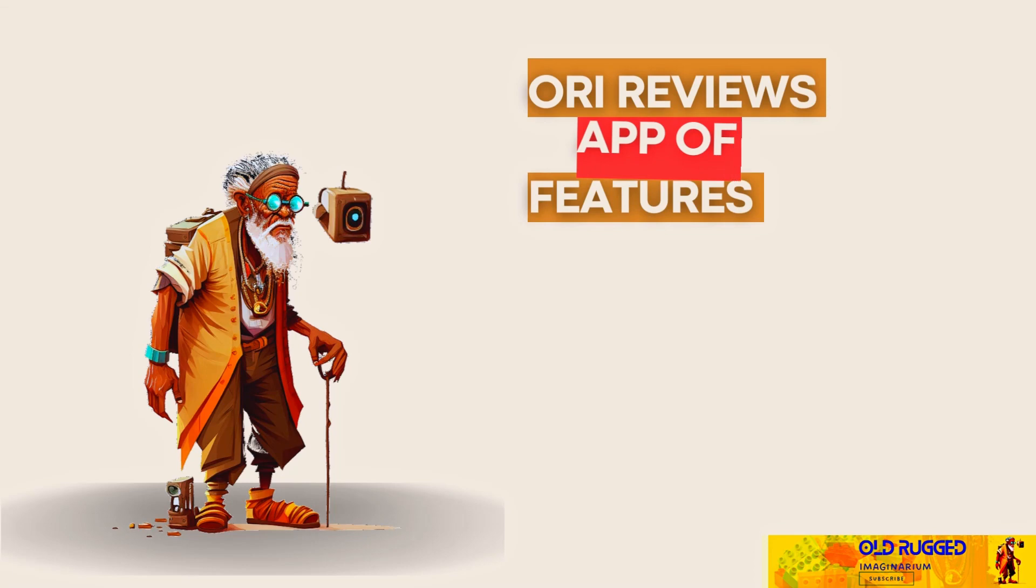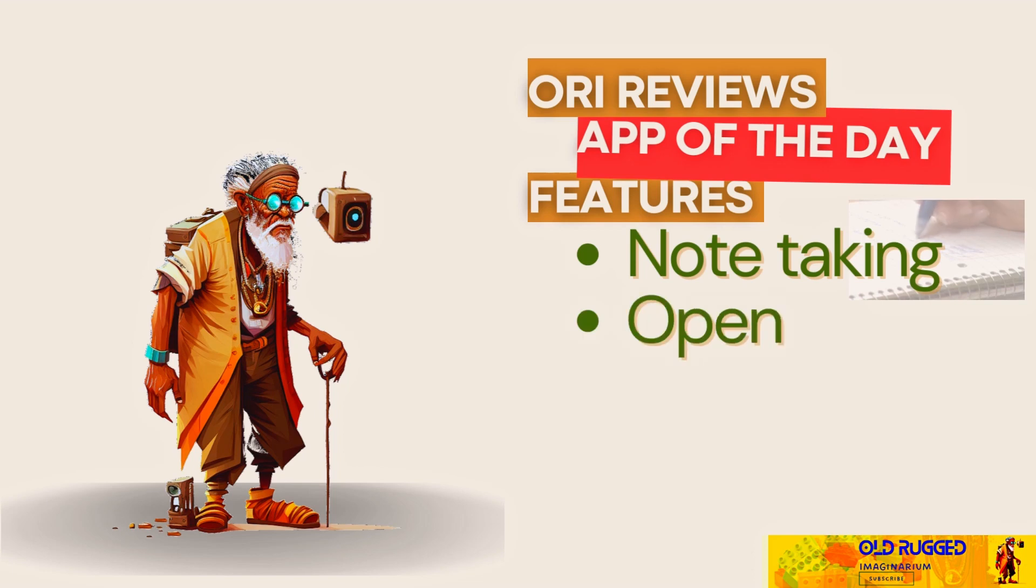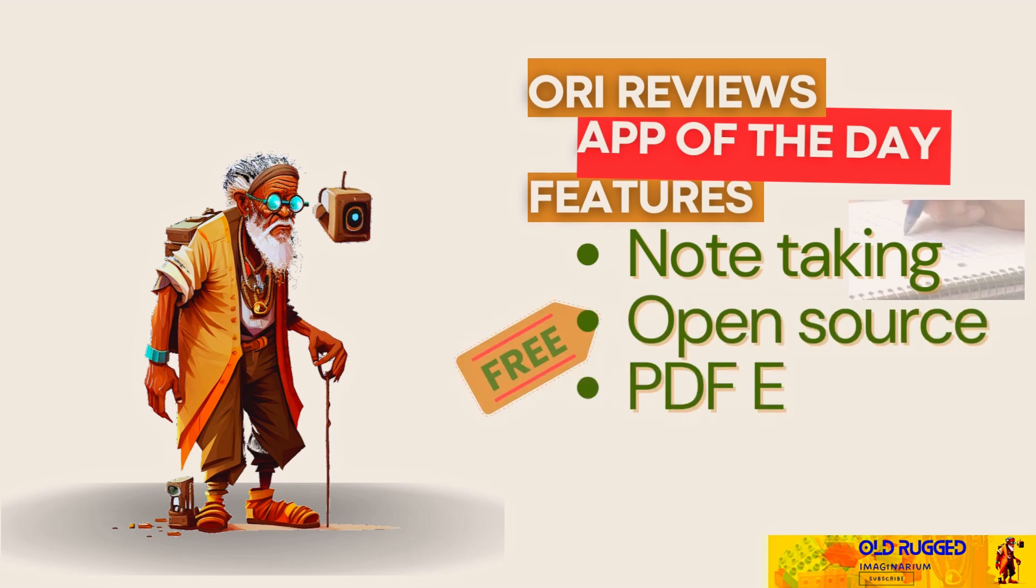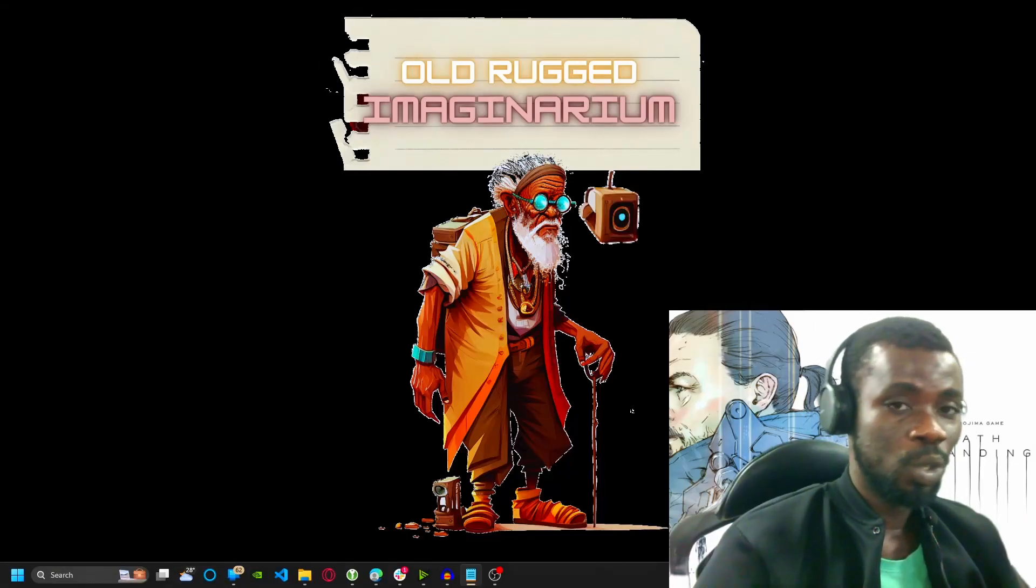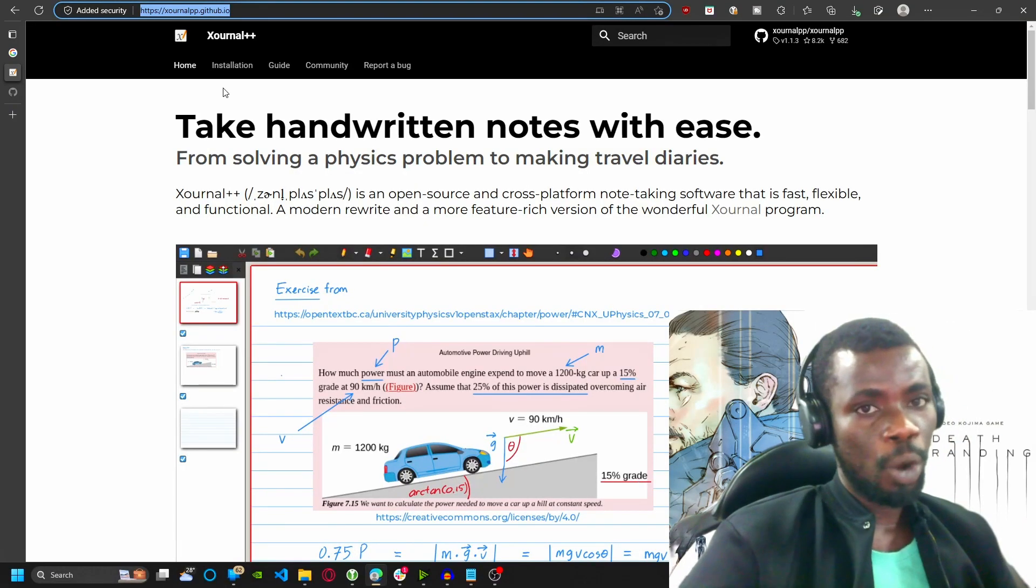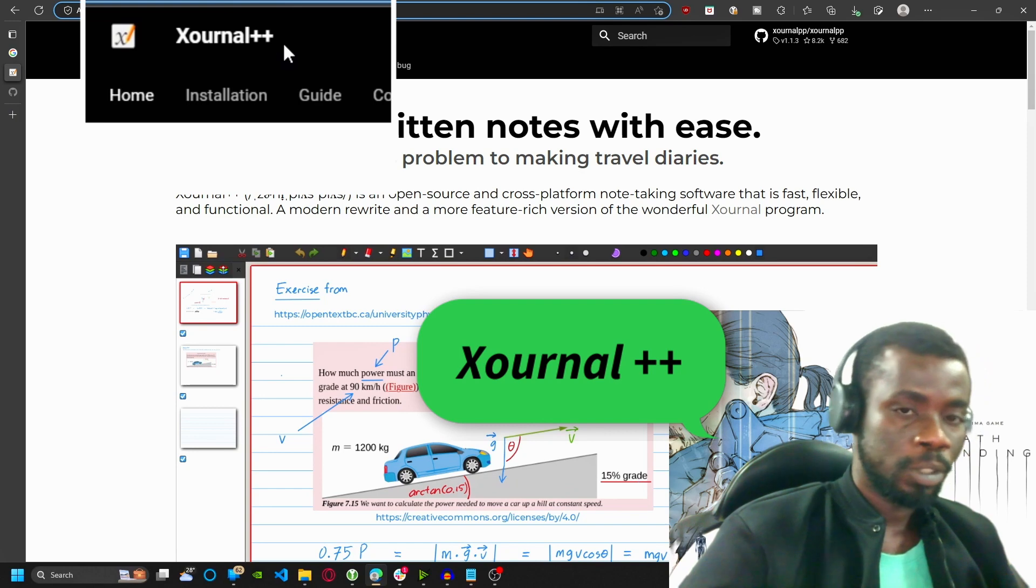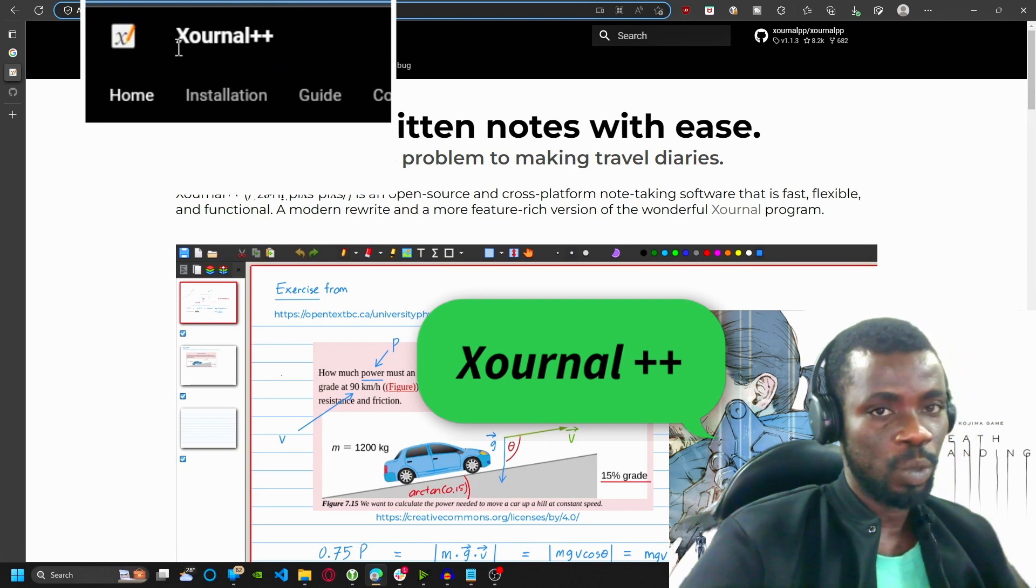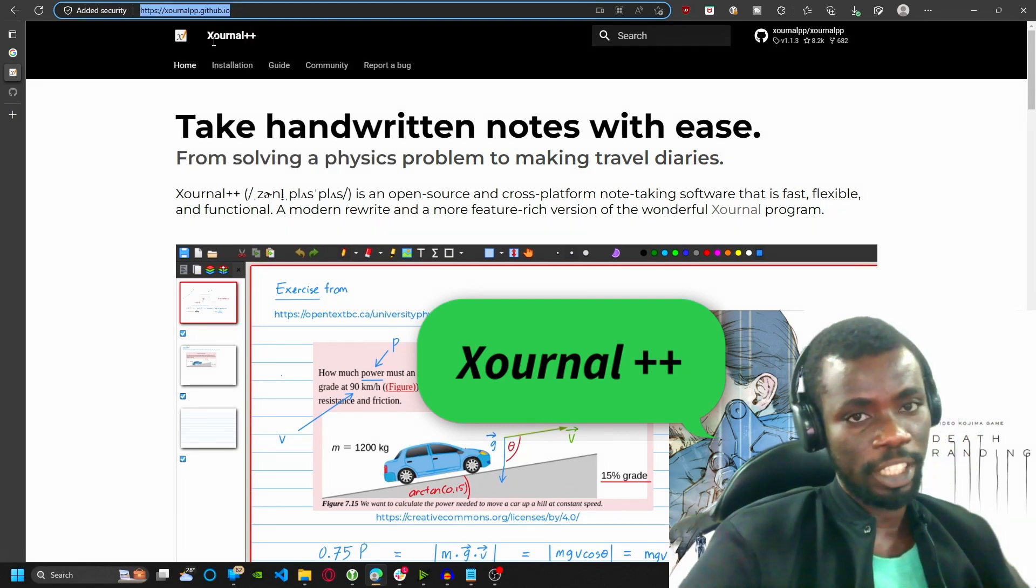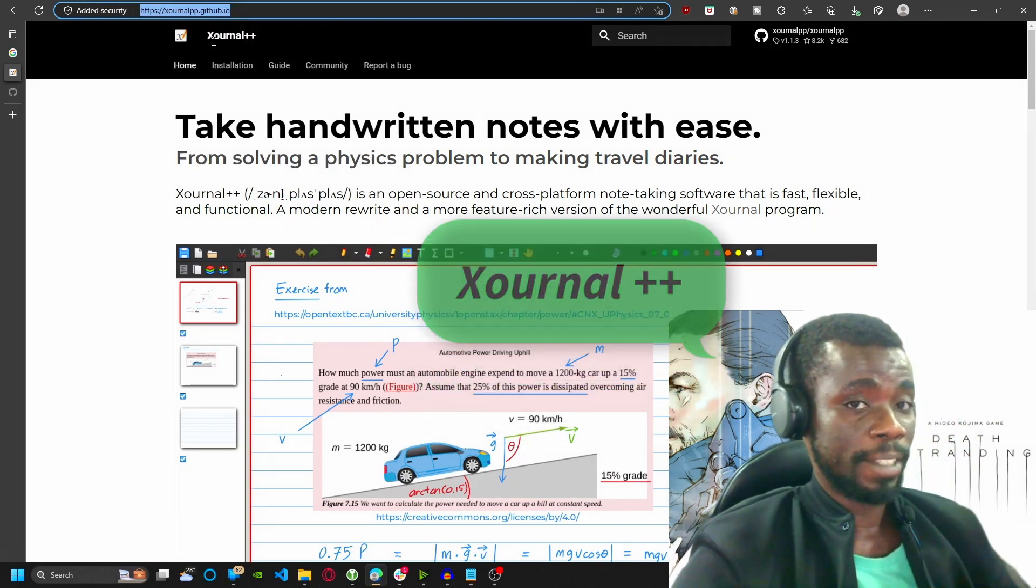Today we're going to be talking about an open source note-taking software with the special ability of editing PDFs. If you stick with me, I'll show you how to edit your PDF files using this software. What software are we talking about? It's called Xournal++ as you can see here, with an X not a J for some reason.